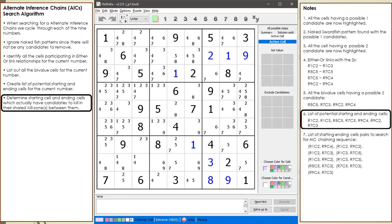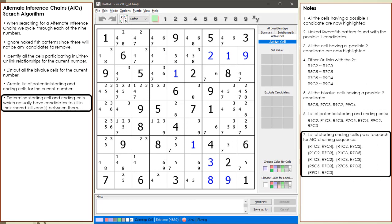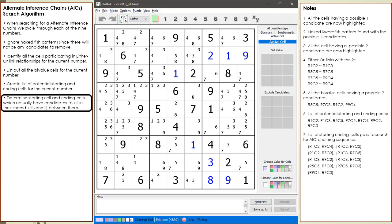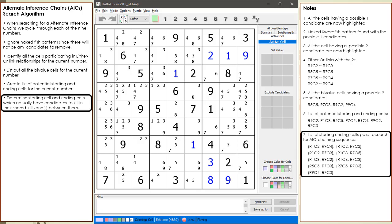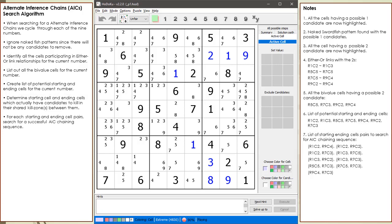After searching through all 21 combinations, we find nine starting and ending cell pairs having candidates to kill in their kill zones for the possible 2 candidates at this time. It is important to point out that all AIC chaining sequences must begin and end with a strong link. This is the reason why we have chosen these sets of cells for our potential starting and ending cells. We are now ready to begin searching for our successful AIC chaining sequence.